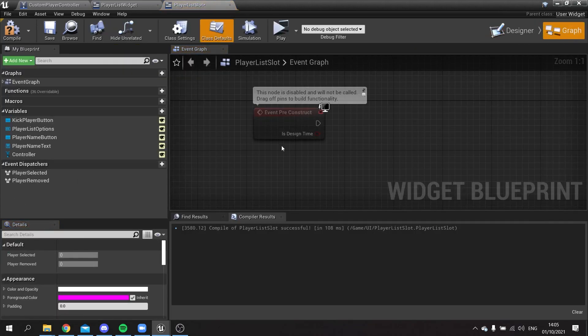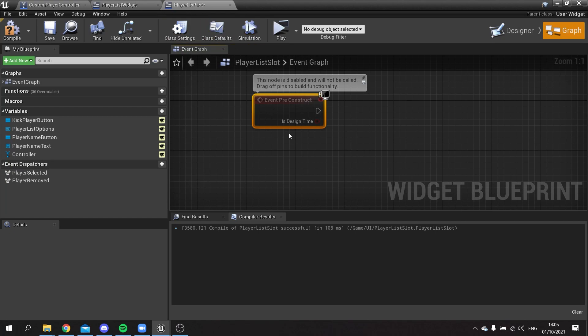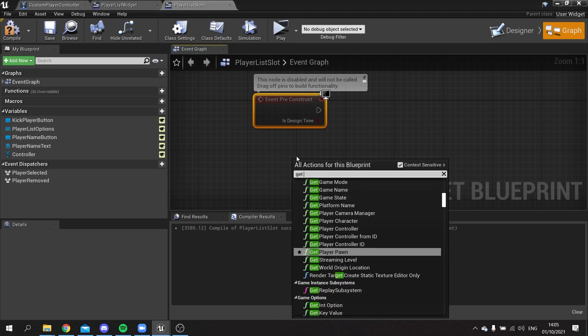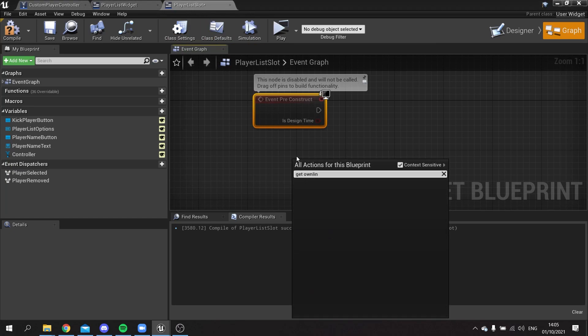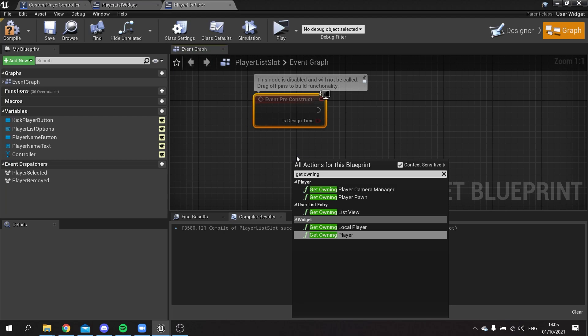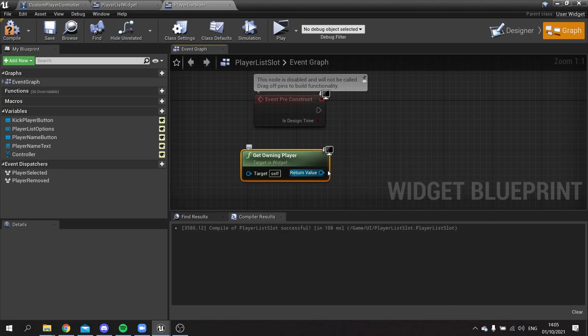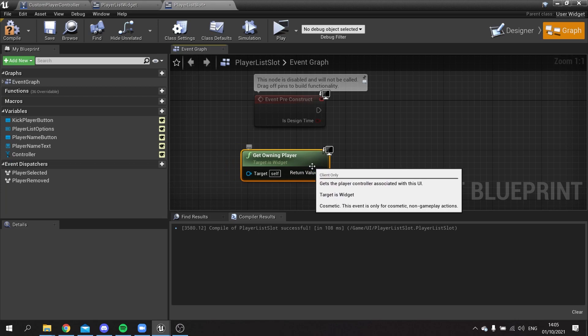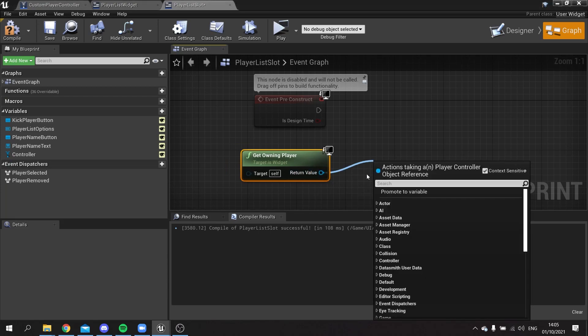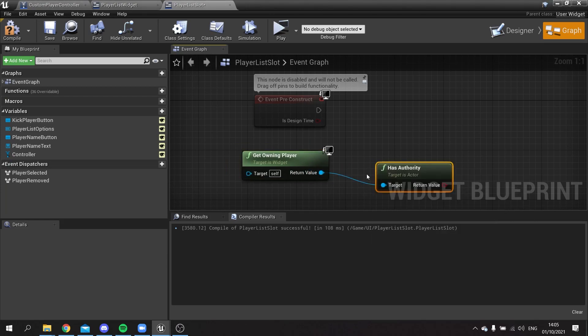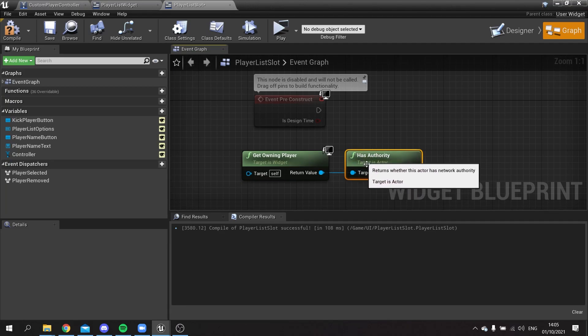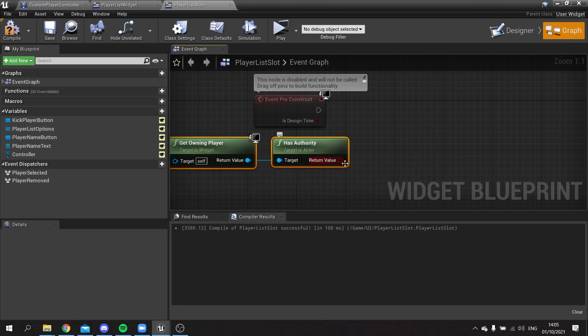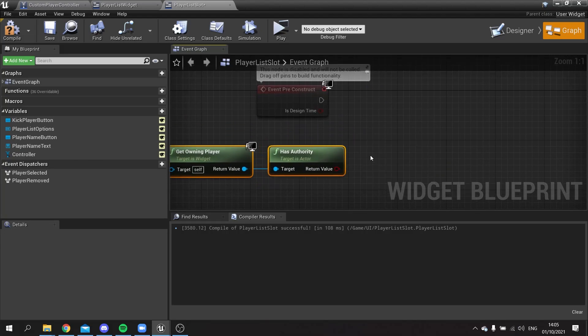So we'll keep it there but we'll just hide the kick button. On the pre-construct in our player list slot we're going to get the owning player. This is whoever owns this widget, in other words the client or server in this case. And we want to see if they have authority. So only the server has this authority here. So we'll put this into a branch.